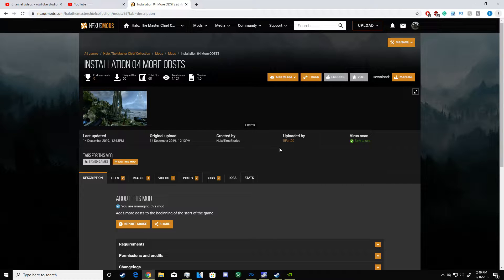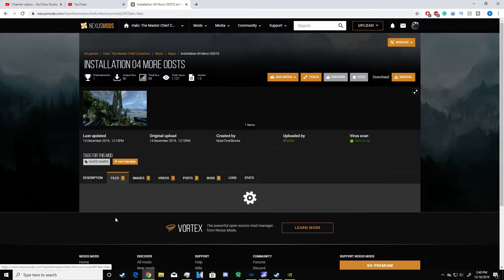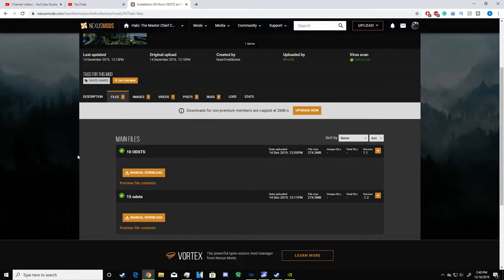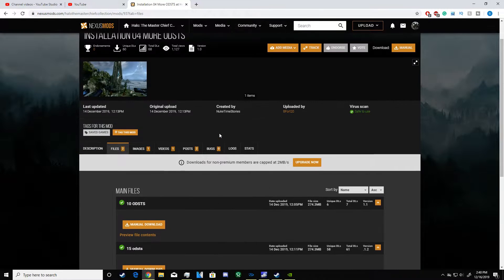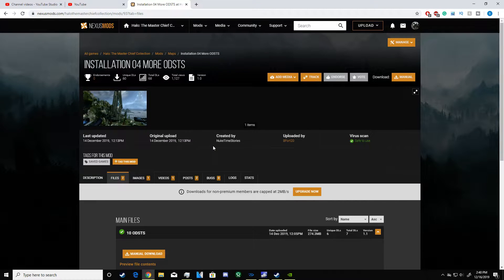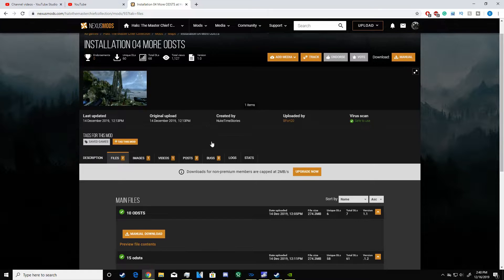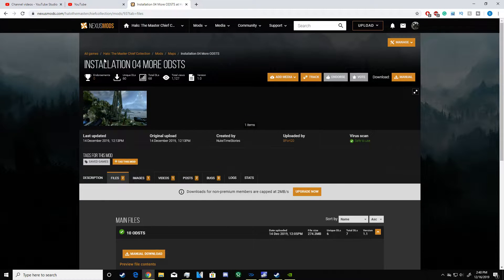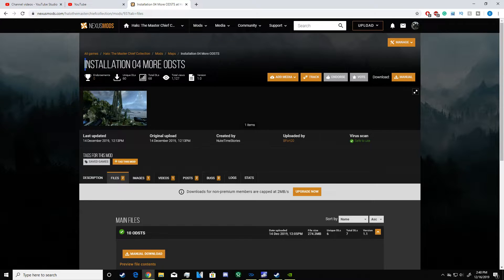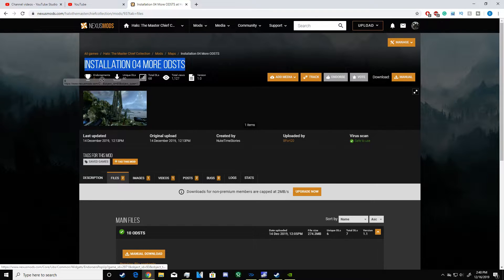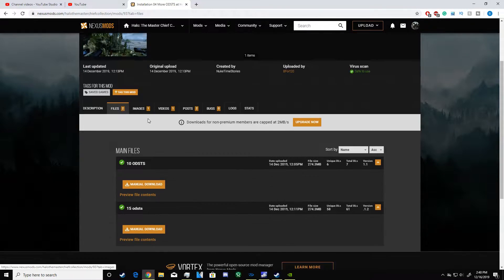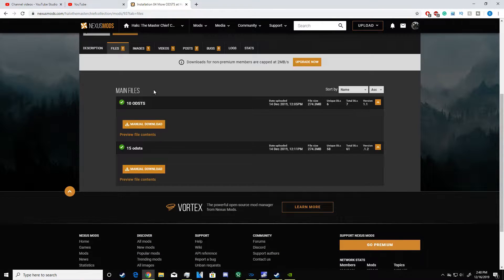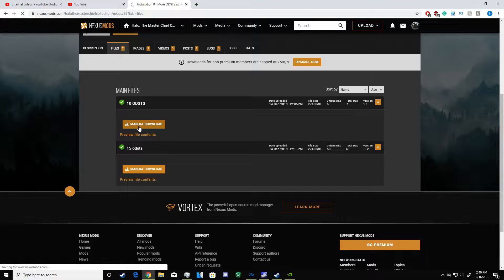Basically what you want to do is pick a mod you want to download. Most mods are exactly the same format right now, so any mod will probably be in this format. I'm going to be using my mod. You click manual download.